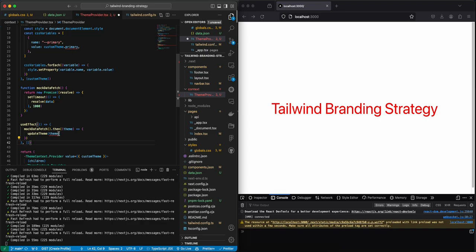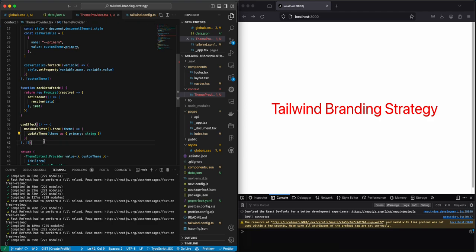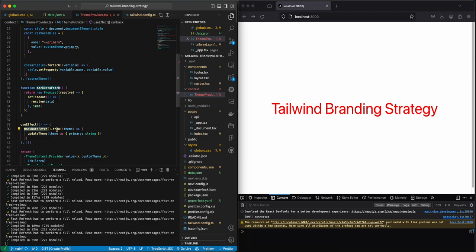And this team needs to be as primary string. So whenever this useEffect runs, and this should only run once, we need to mock that data fetch and then update the team as needed.